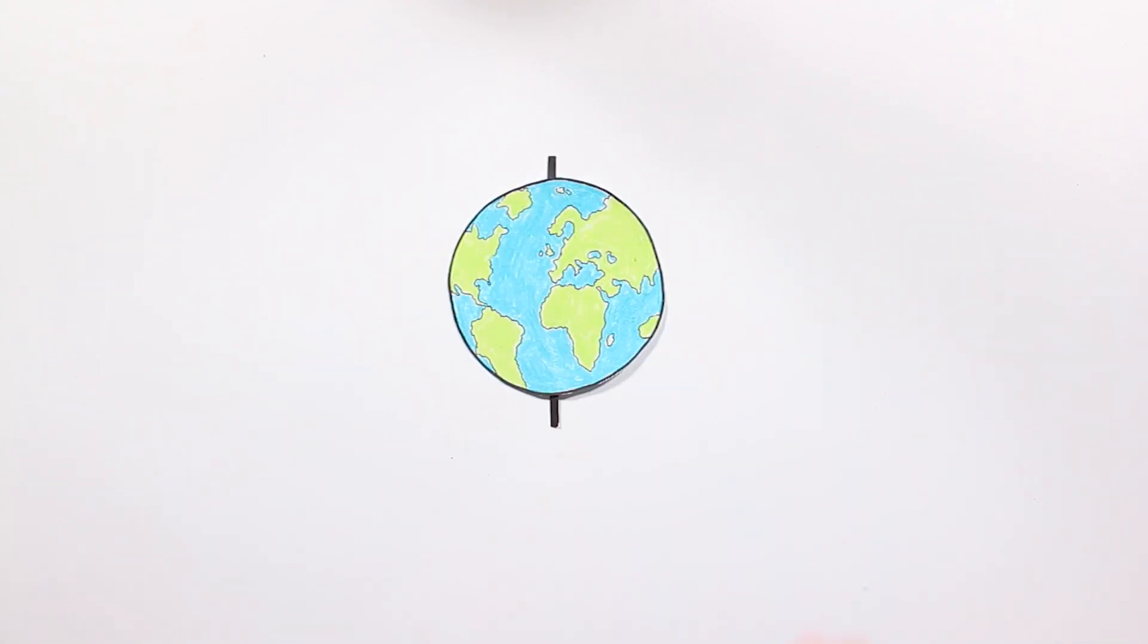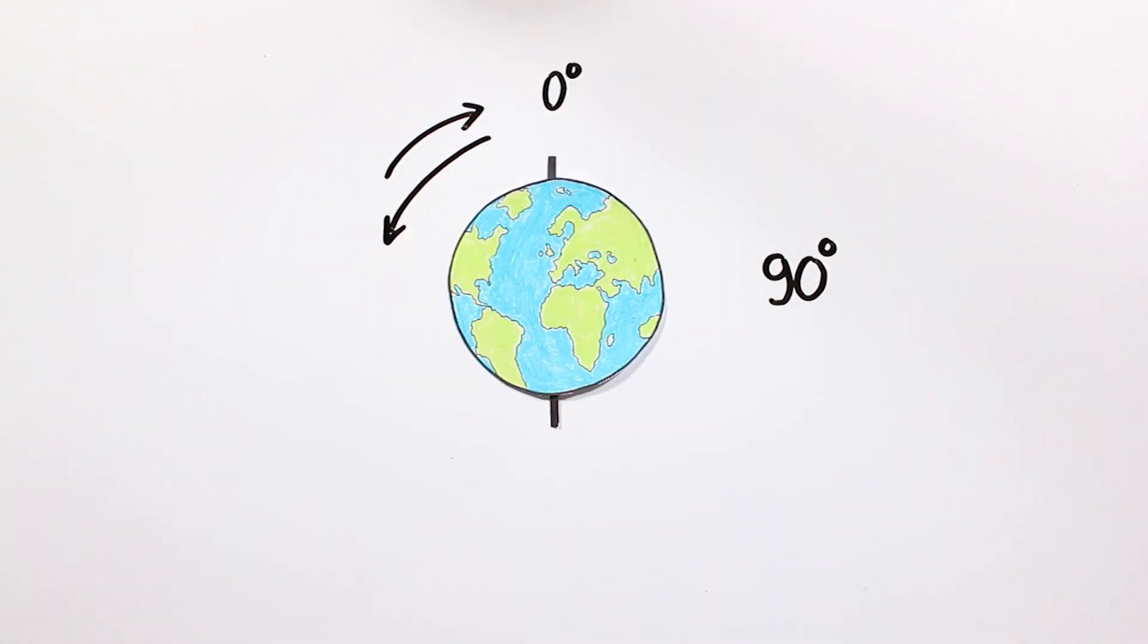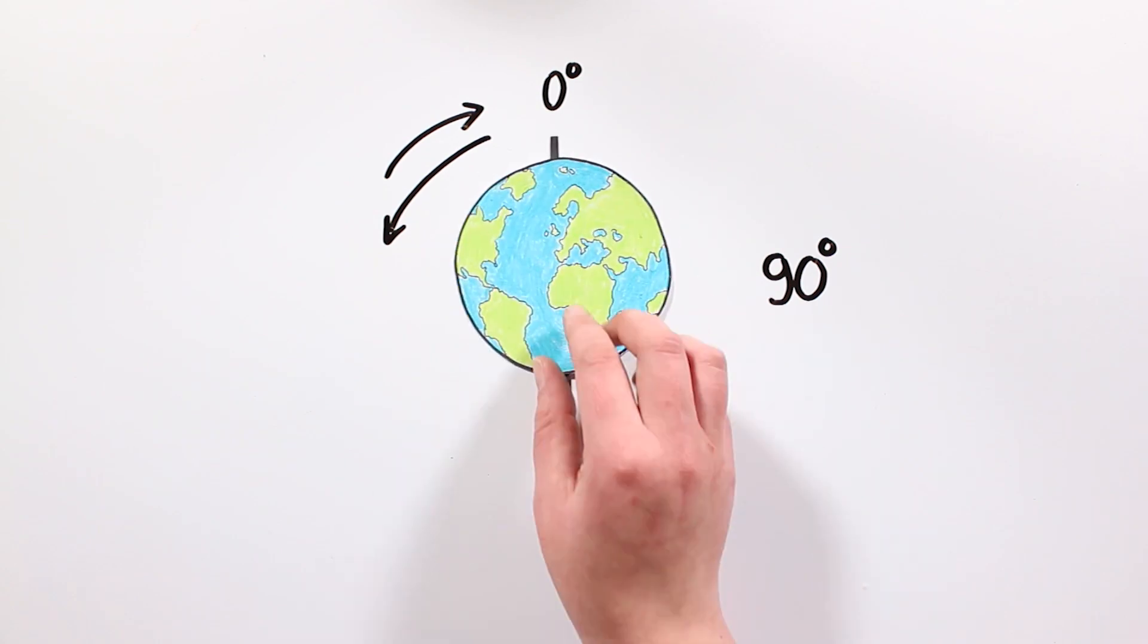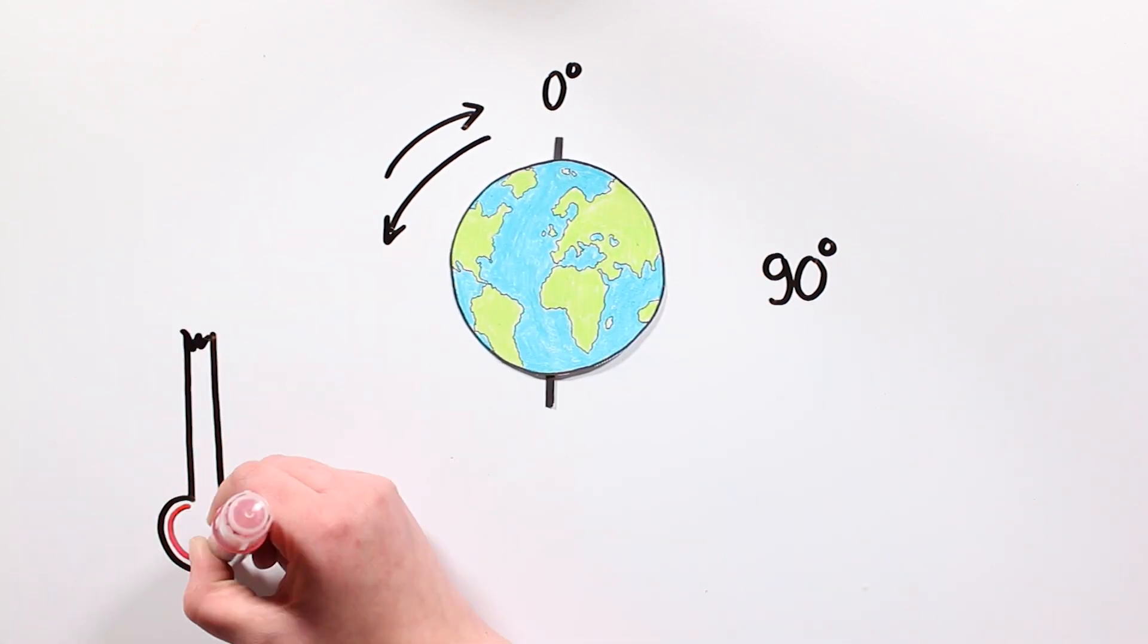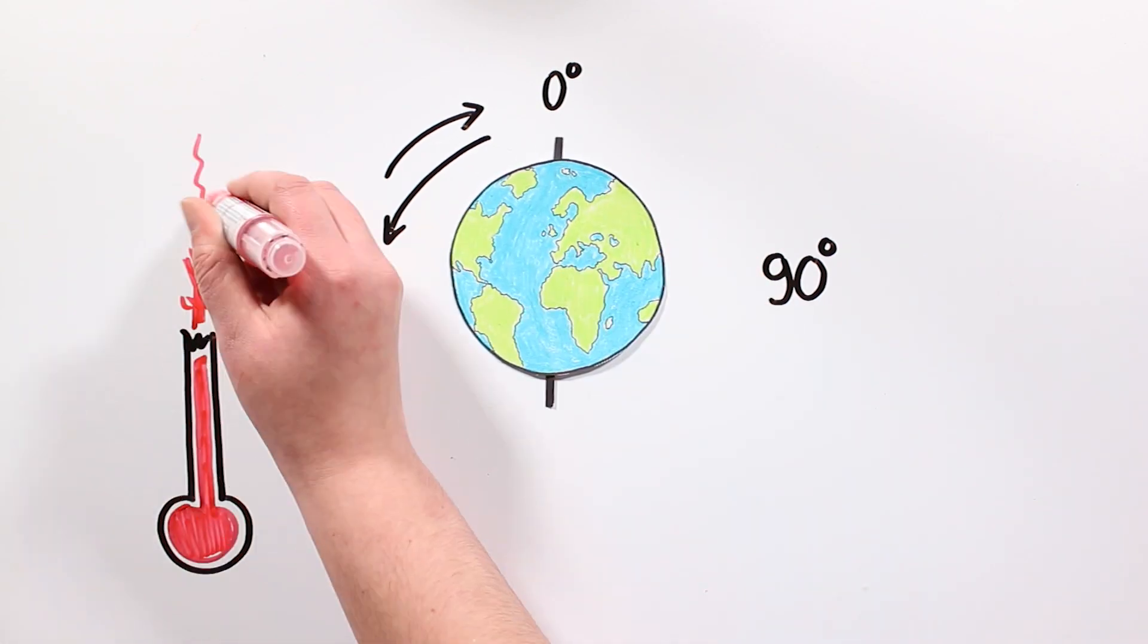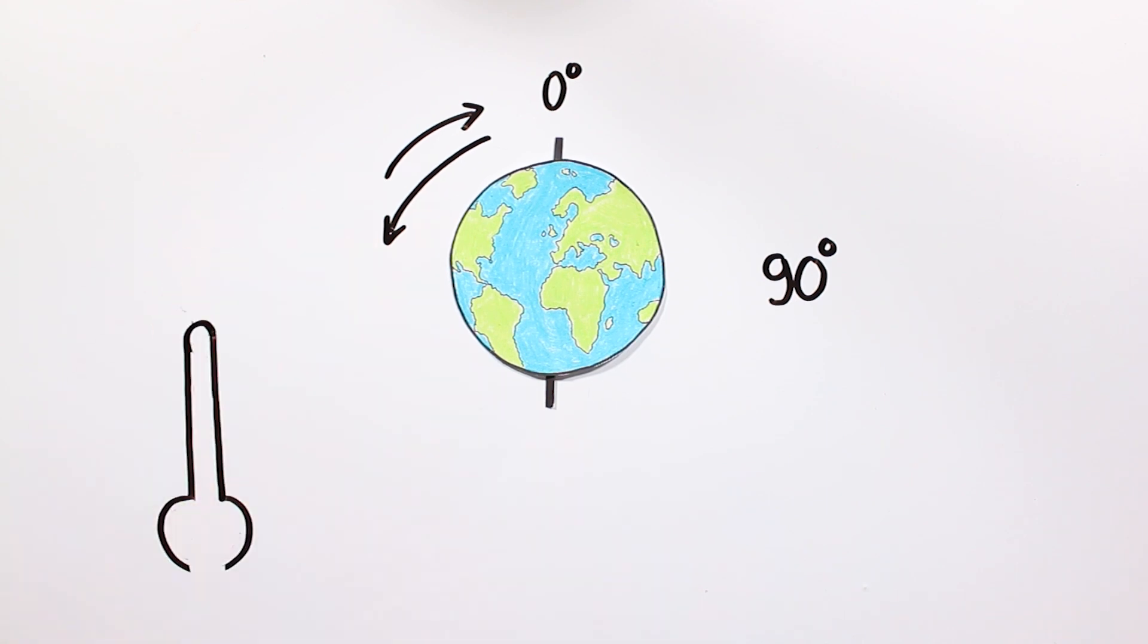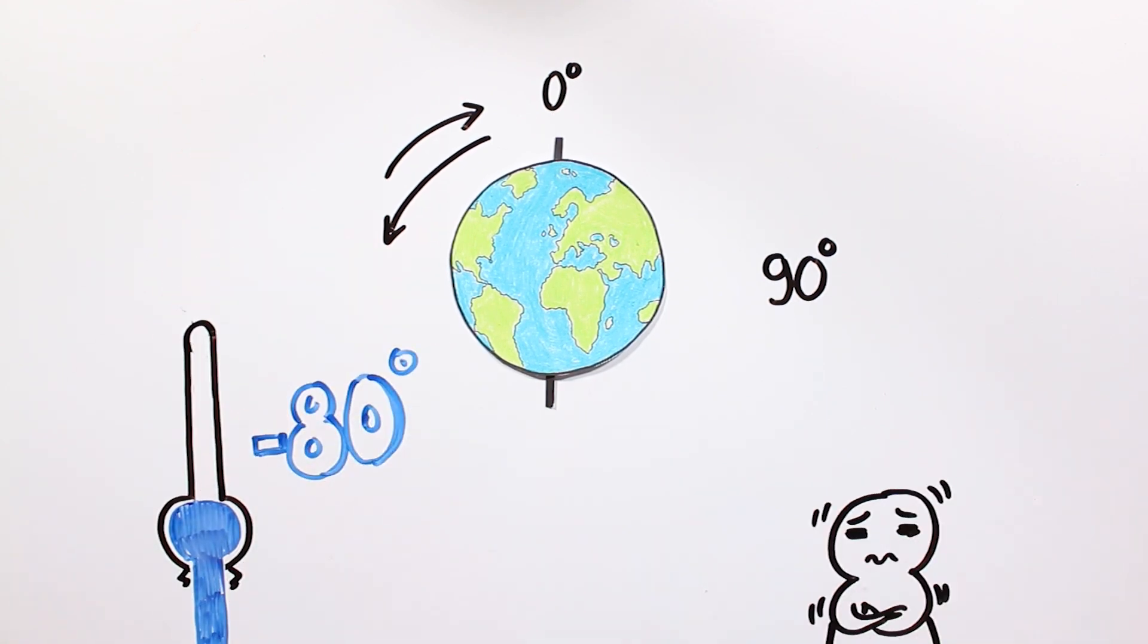Without the moon, our inclination would be constantly oscillating between 0 and 90 degrees. We could go through summers of over 100 degrees Celsius, and winters with temperatures below 80 degrees below zero.